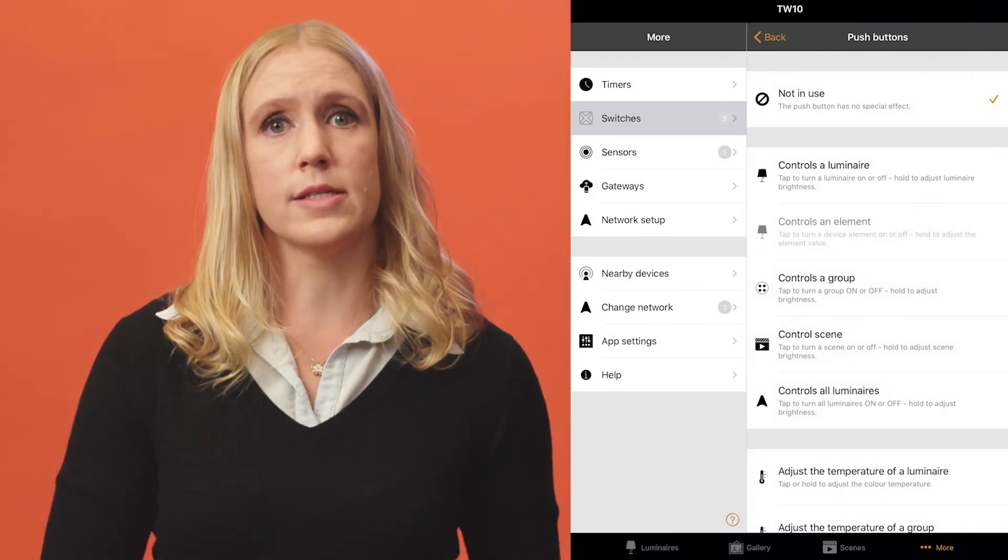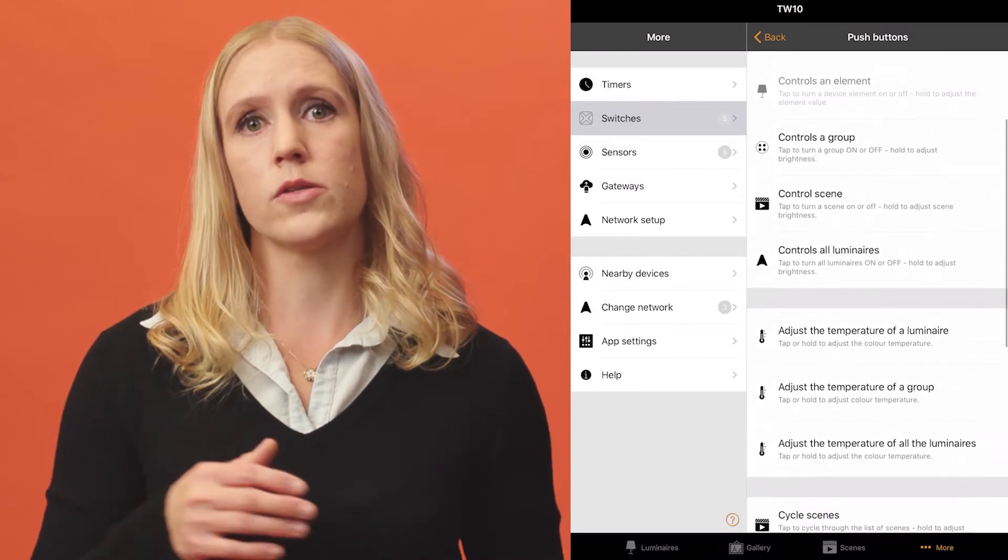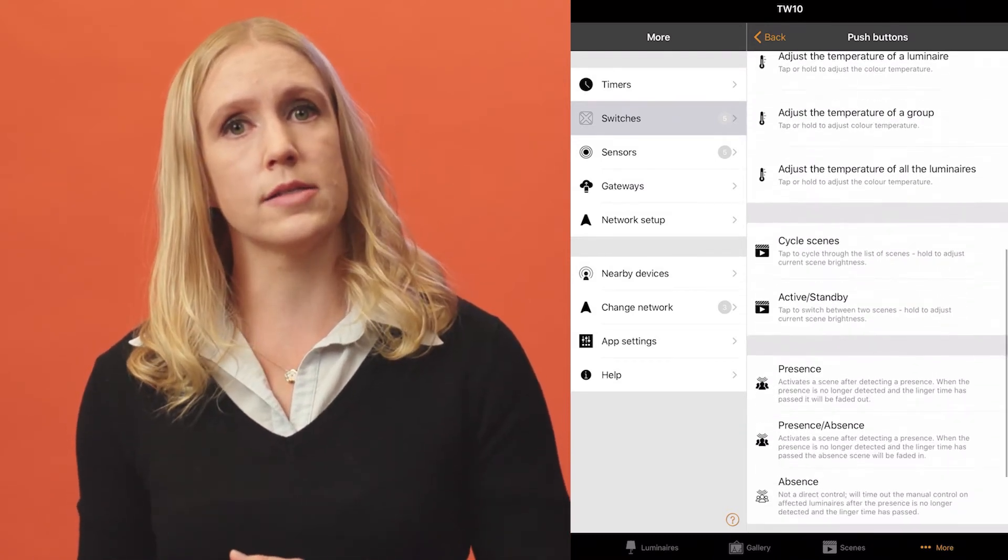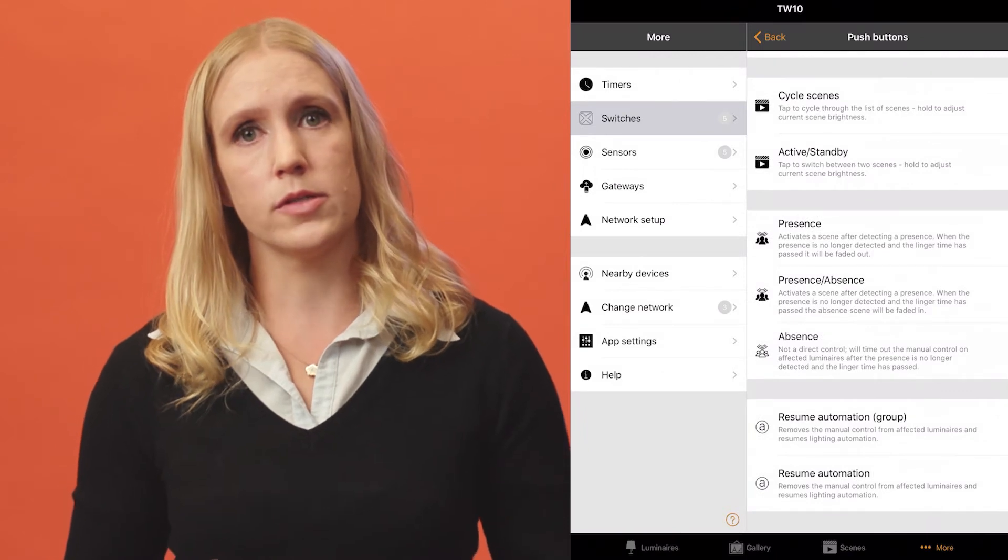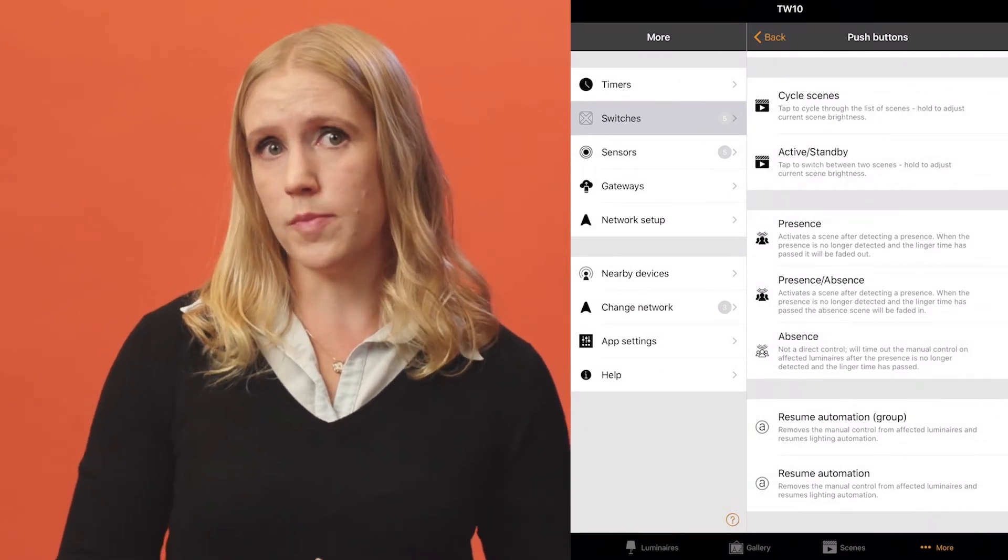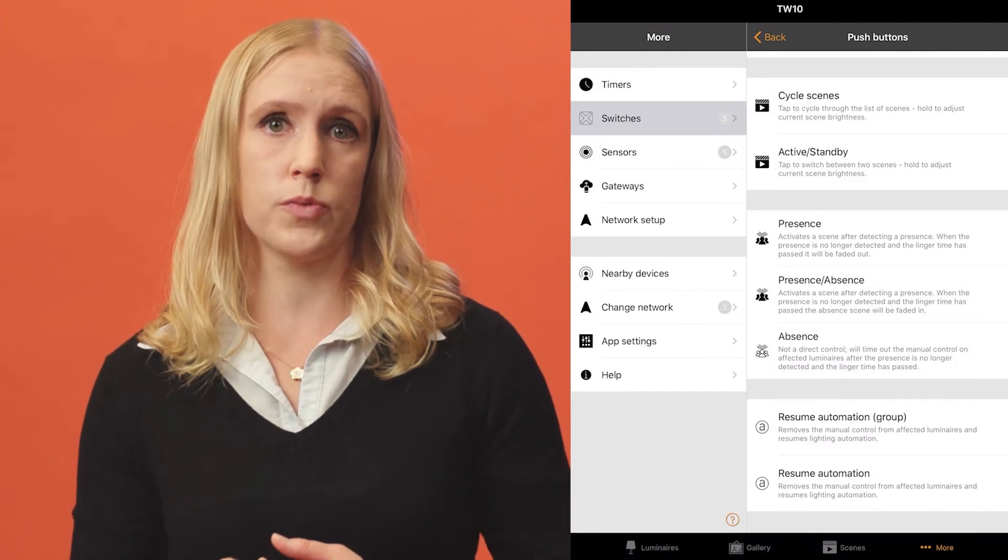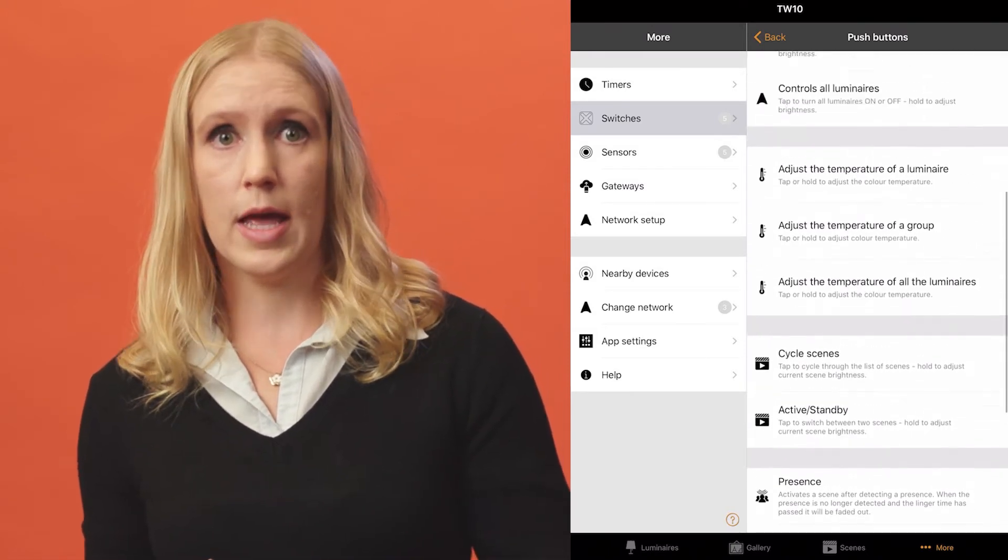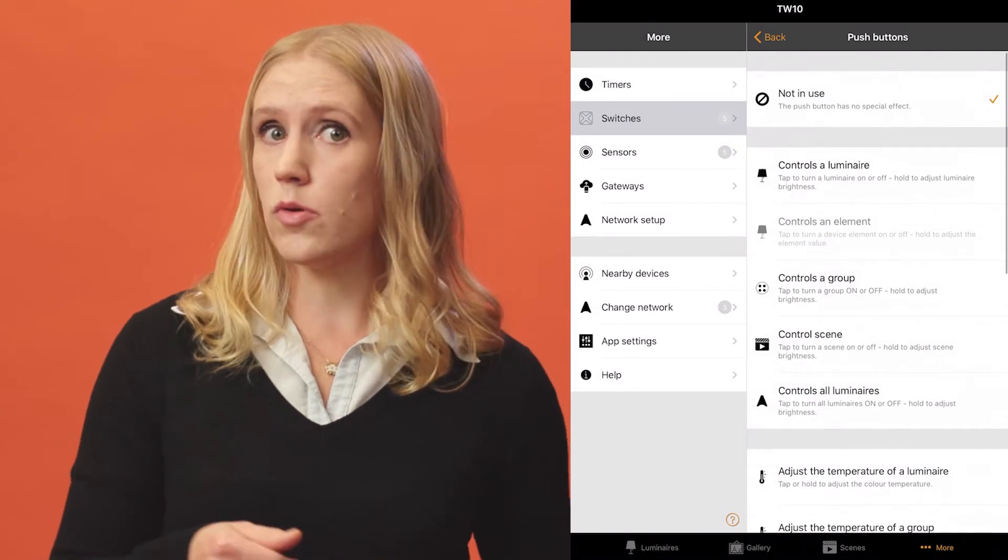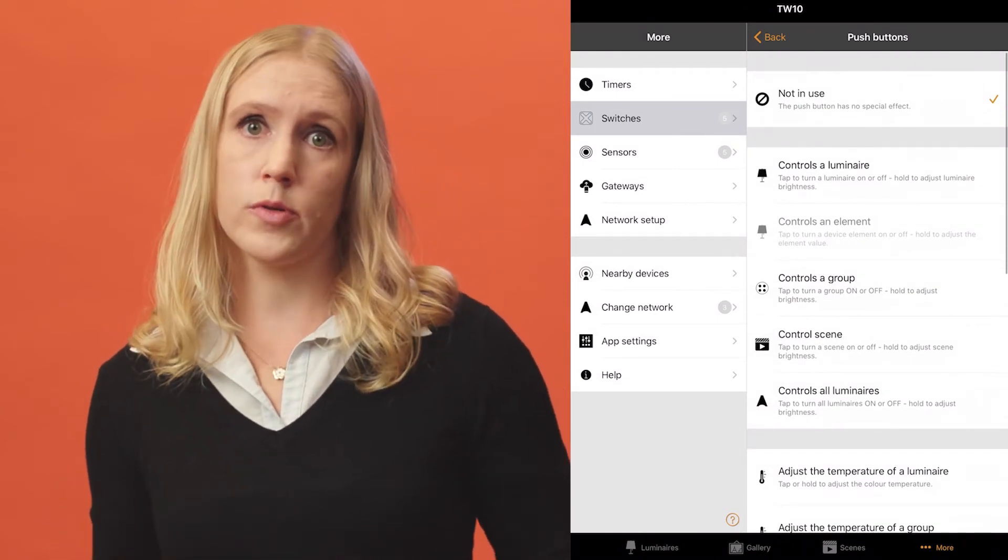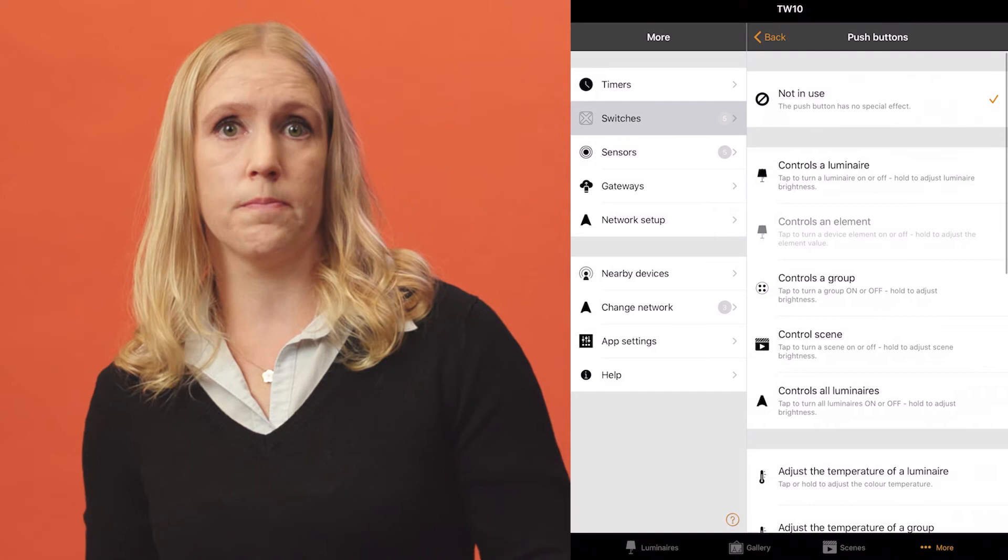The options listed will depend on the profile your Casambi-enabled switch has. Some devices have more options than others. The most common options you might see include the possibility to configure the switch to control a luminaire, a group of luminaires or a scene, control all luminaires, adjust the color temperature of a luminaire and even more.